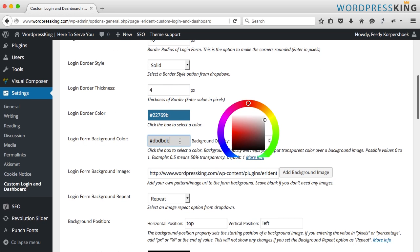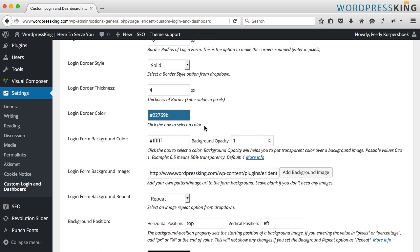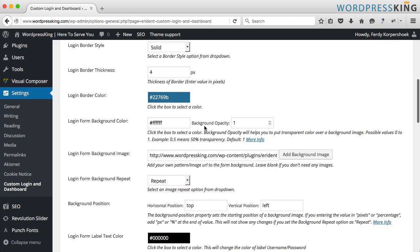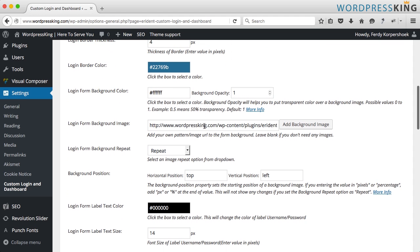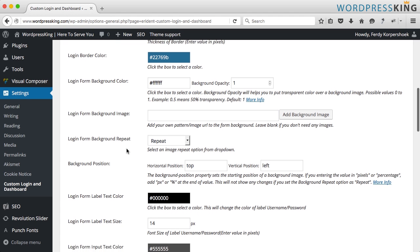In the background color, I make it white. We can use a background image. For now I delete this one or we'll come back to this later.